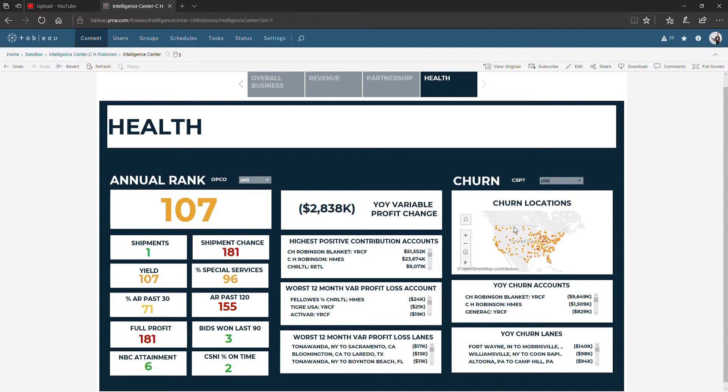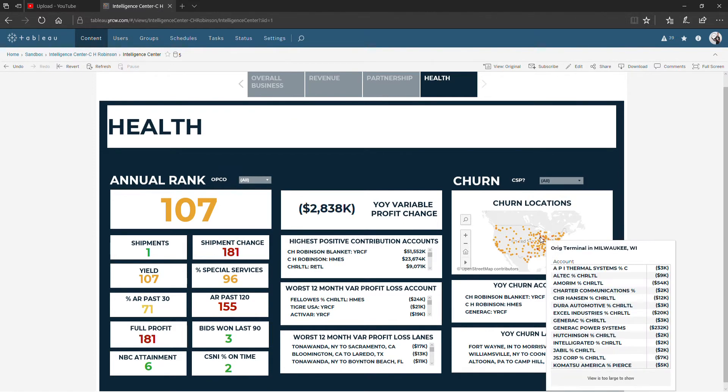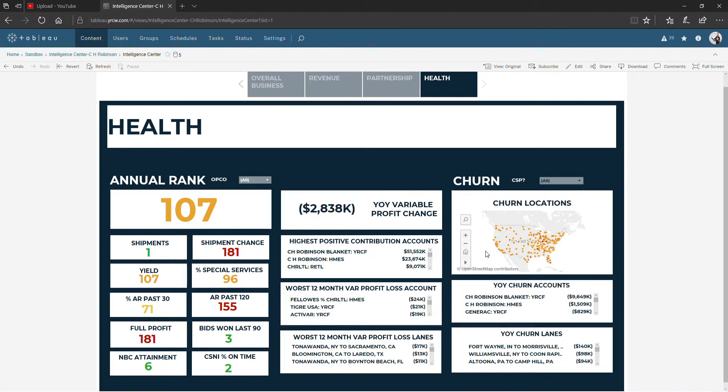Each of these dots is an origin terminal where we have lost business. Hovering over one of these dots, and it can be a little bit tricky, is going to show you all of the accounts that had that terminal as their origin and how much revenue they lost this 12 months compared to the prior 12 months.